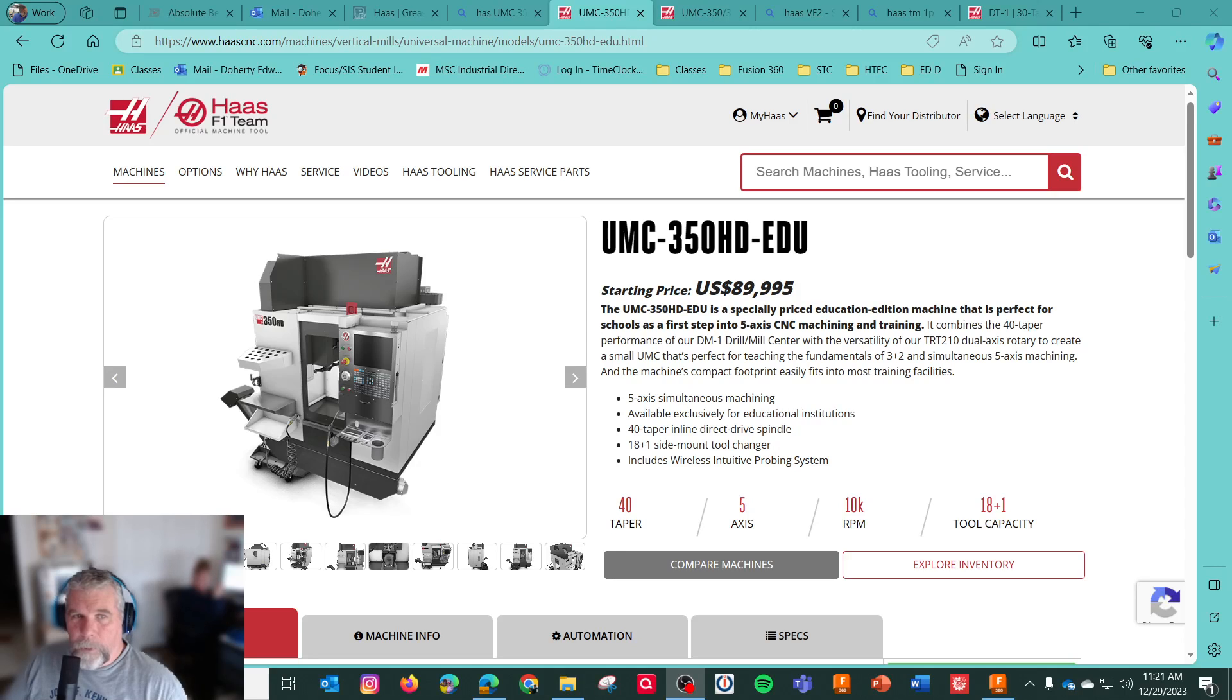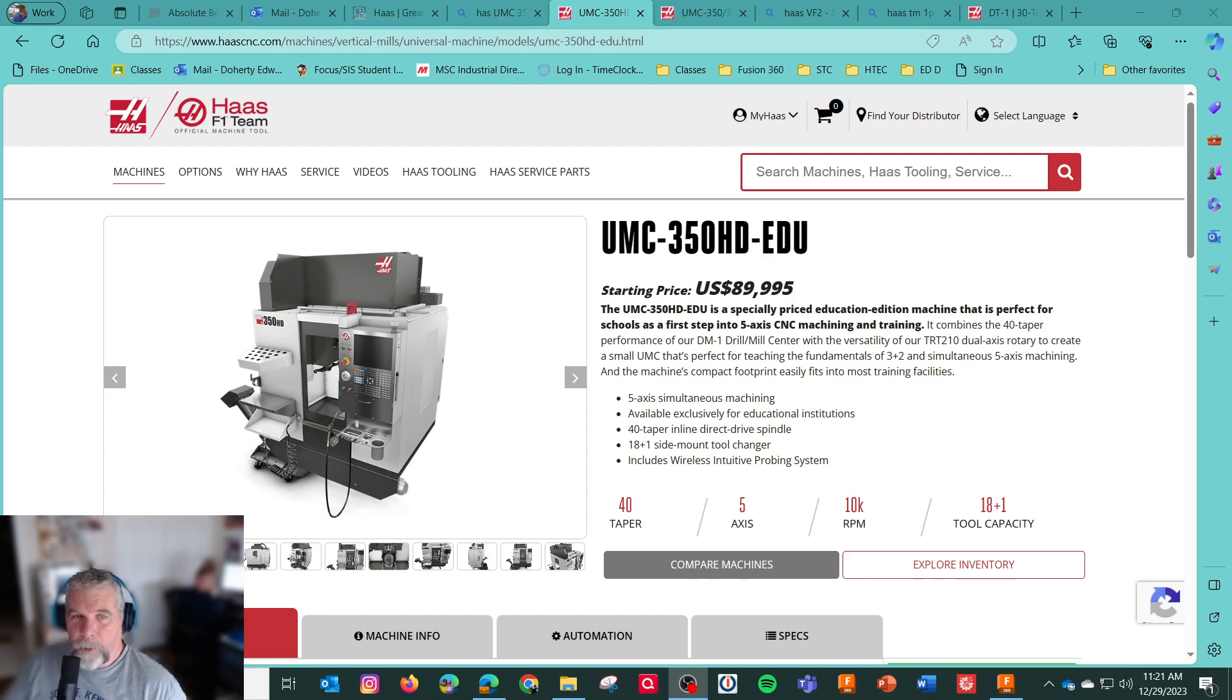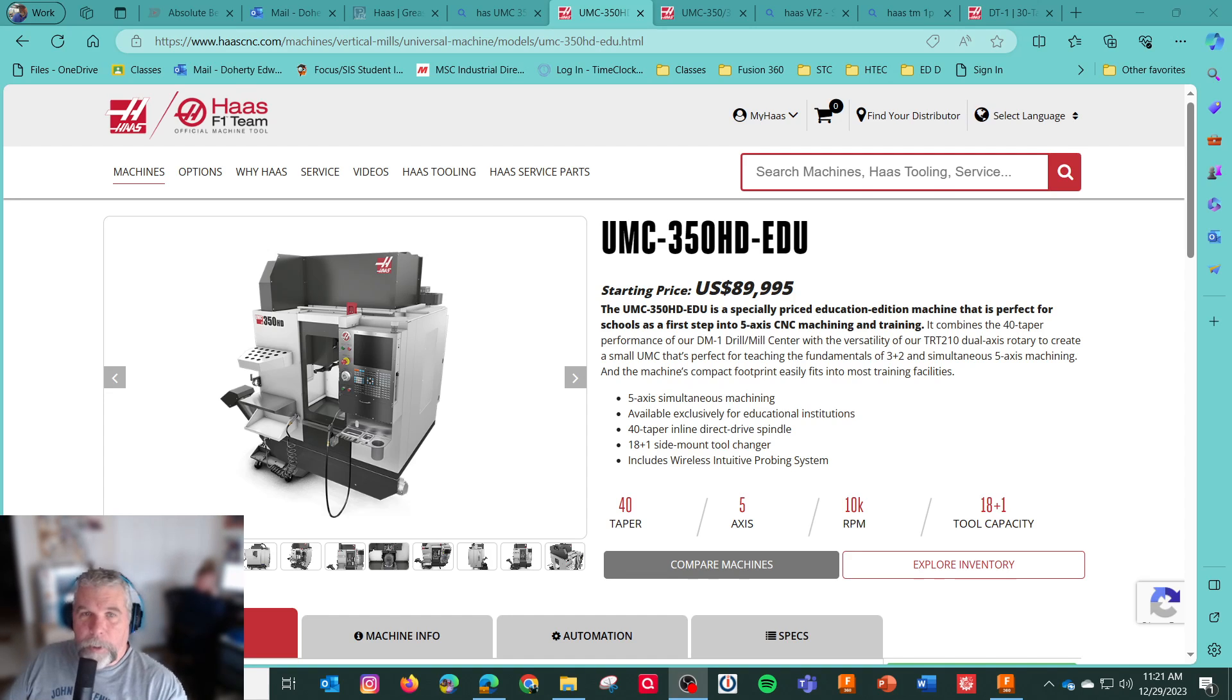Howdy out there, this is Ed the CNC Dude here on Christmas break, reviewing my specs for our new CNC machine we're getting. I had to get electrical specs so we could start prepping.